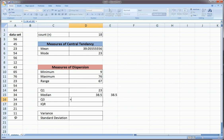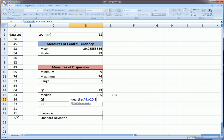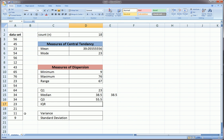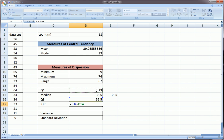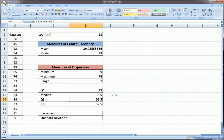Now for the third quartile, you guessed it: we highlight the observations, comma three. For the interquartile range, which some of you will be asked to calculate, it's just the third quartile minus the first quartile. What that means is that 50% of the observations are between 23 and 55.5. The range of that is given by this IQR, the interquartile range.